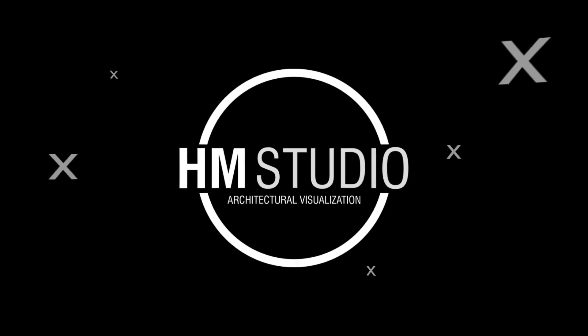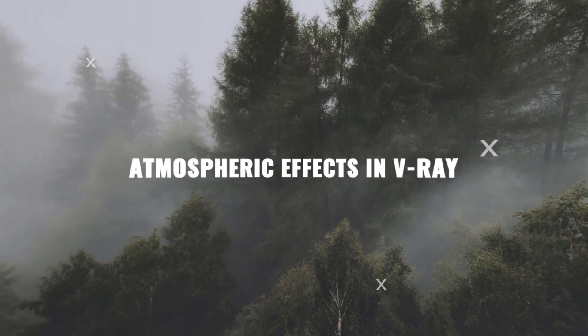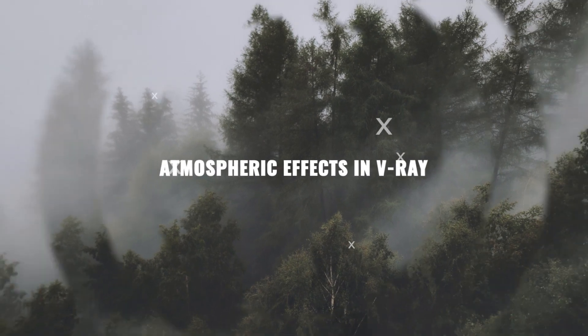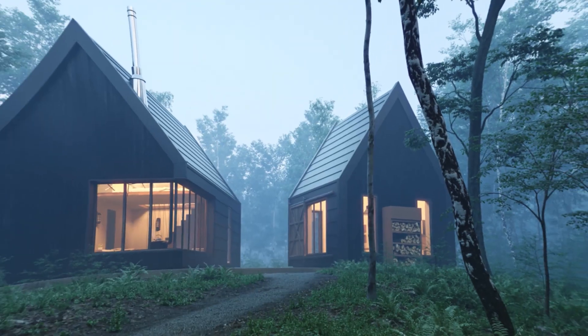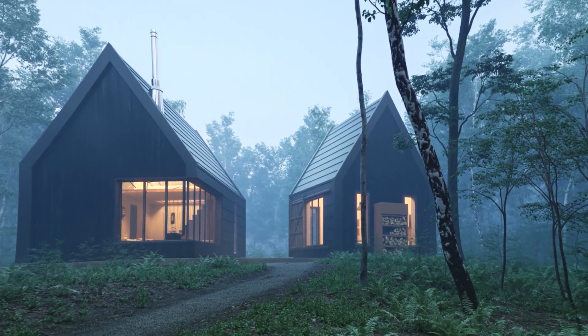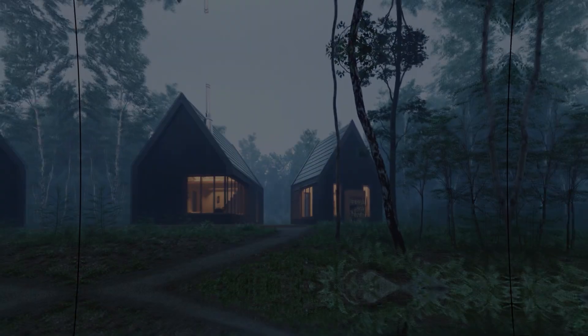Hello everybody, welcome to HM Studio. In this video we're going to be talking about atmospheric effects in V-Ray and this will be the end result of this tutorial. So without any further ado, let's start.